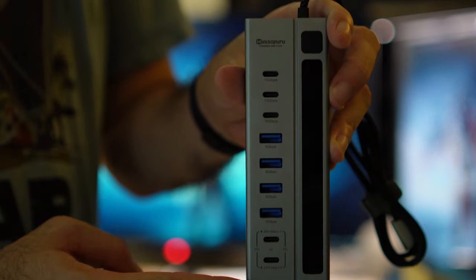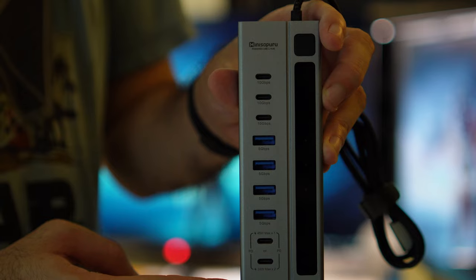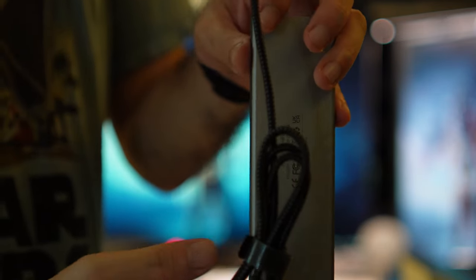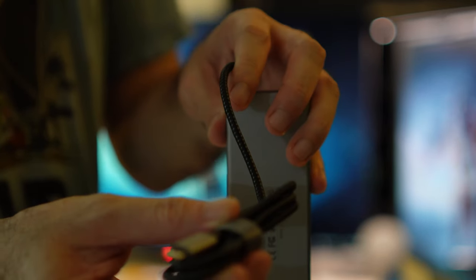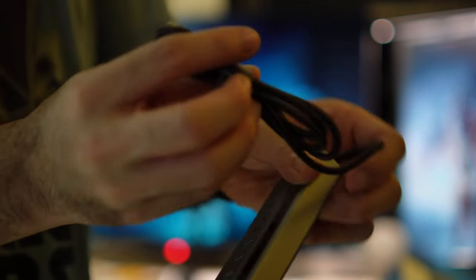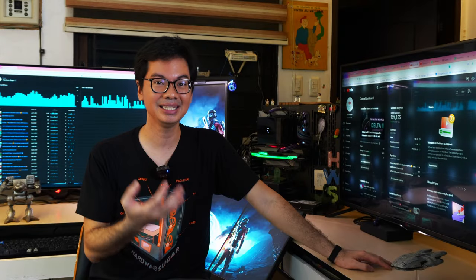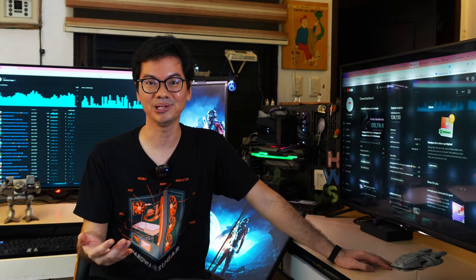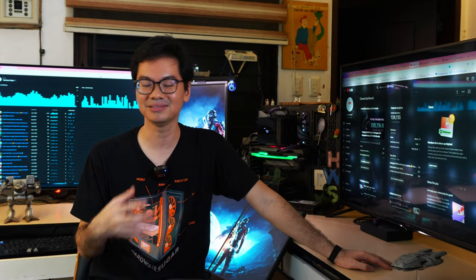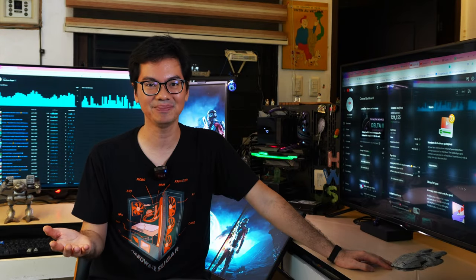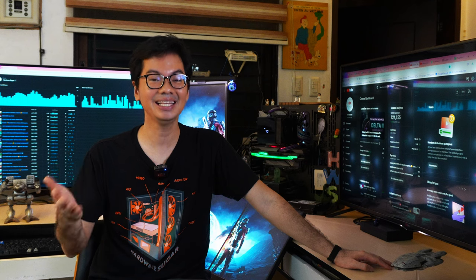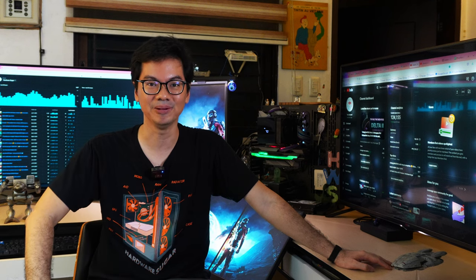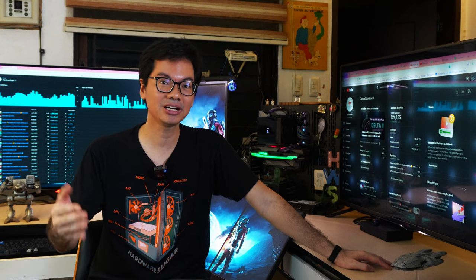It can take basically any data, any peripheral, anything that has USB, you can stick it in there. And on the other hand, it is simple. Super simple to use, simple to set up, and it makes your life more simple. It's a luxury, but if you are experiencing any of the problems that I mentioned,